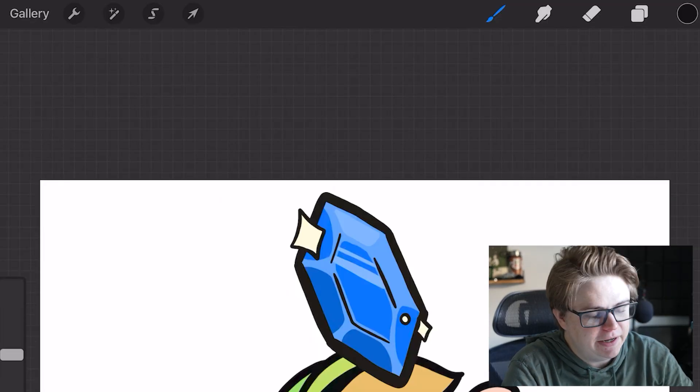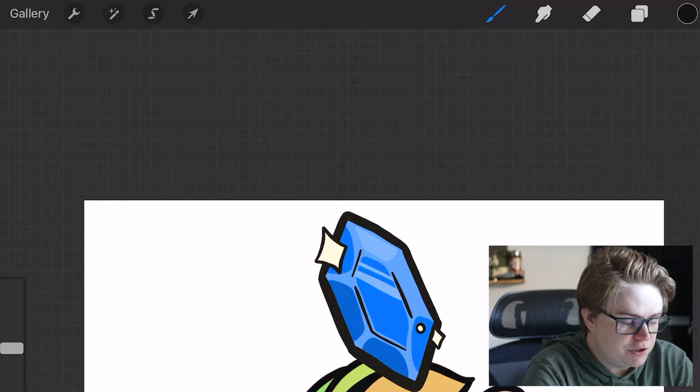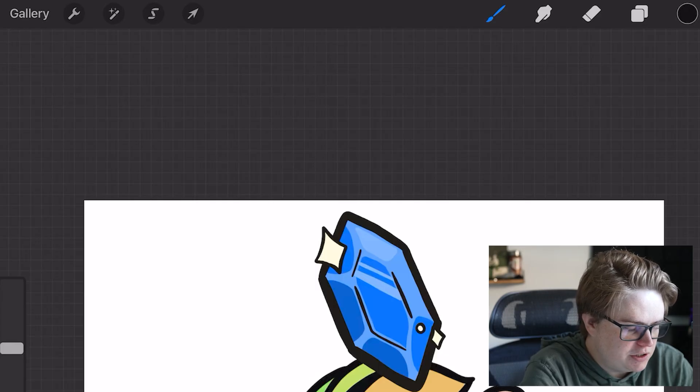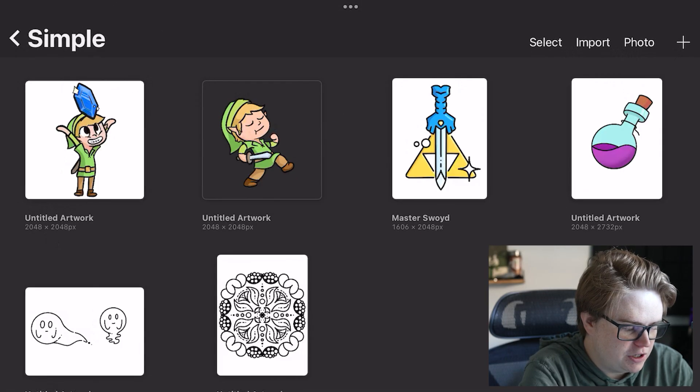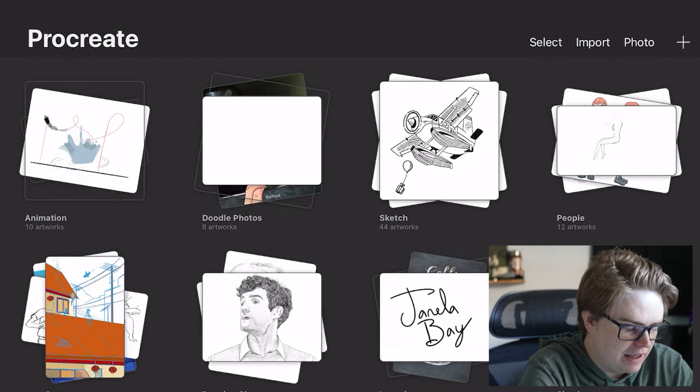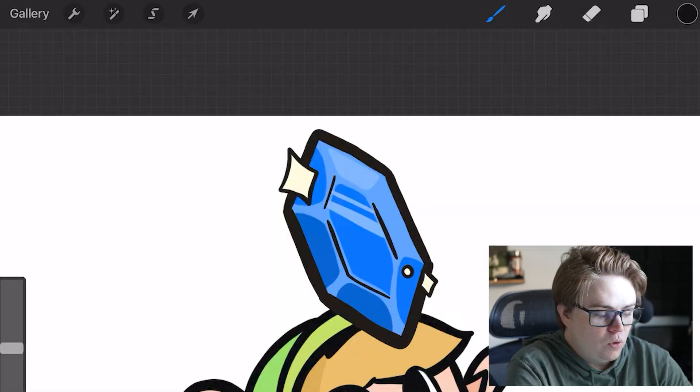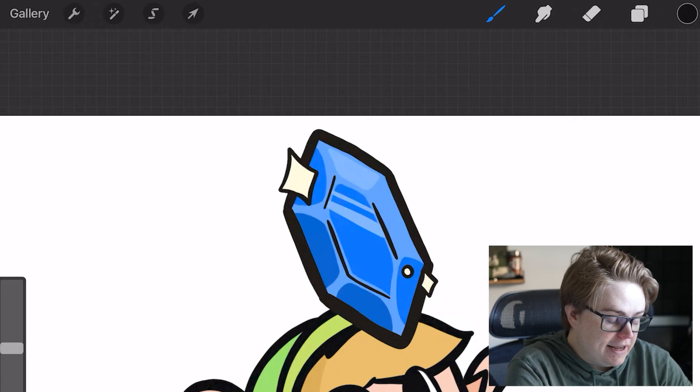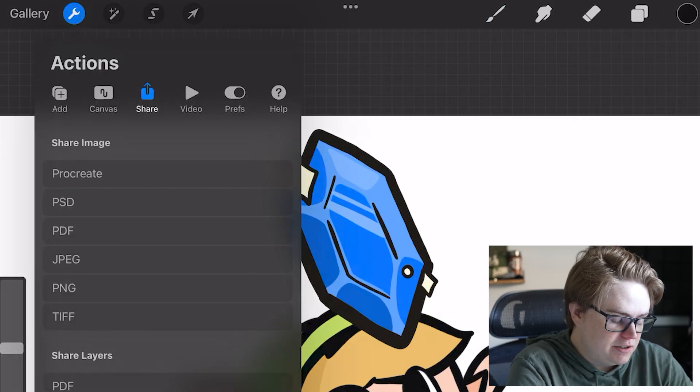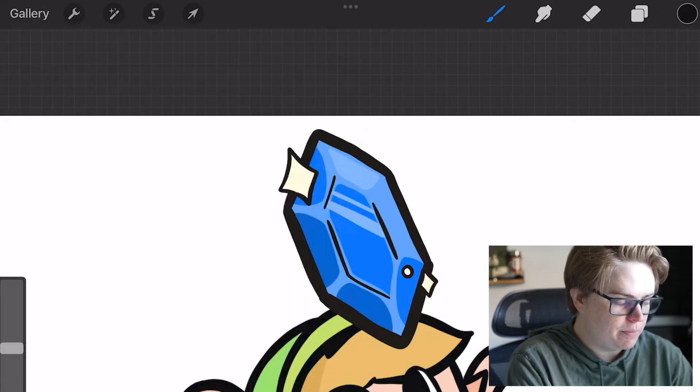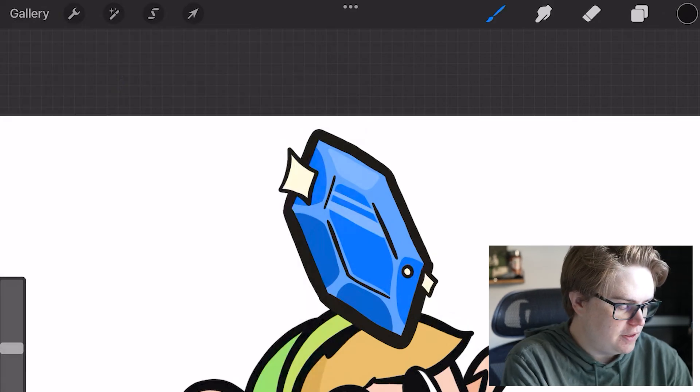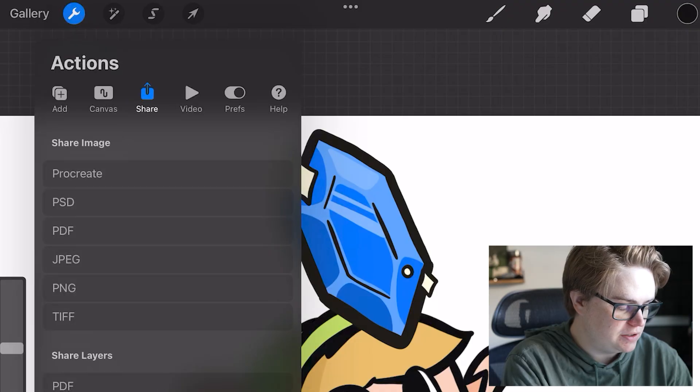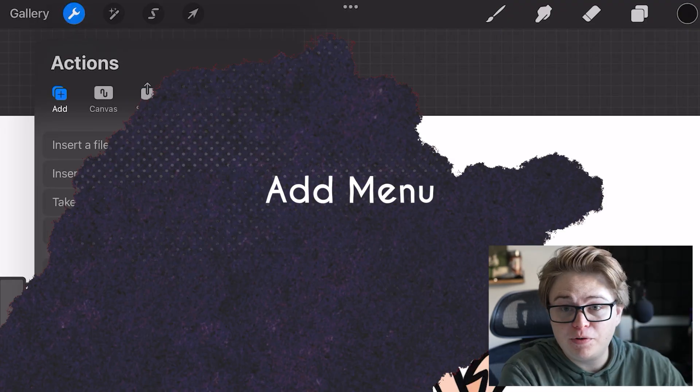All right, let's start with the settings. When you first open up Procreate, you're actually going to see the gallery view, which is going to look something like this. Once you've opened up an artwork, now we can access the settings in Procreate. So by clicking on this wrench up here, you can access a whole bunch of different things.